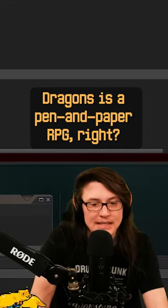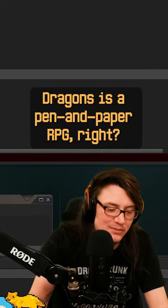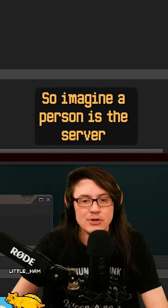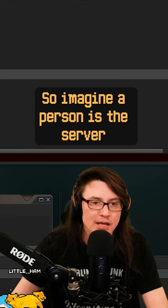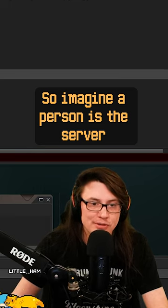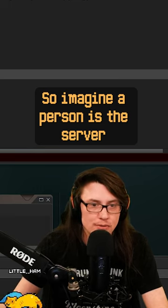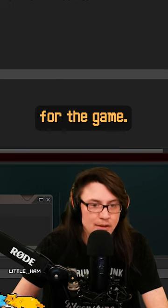So Dungeons and Dragons is a pen and paper RPG, right? Imagine a person is the server for the game.